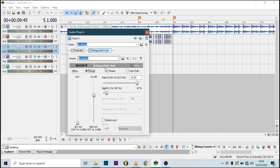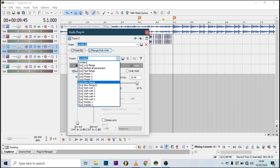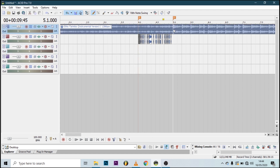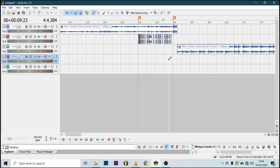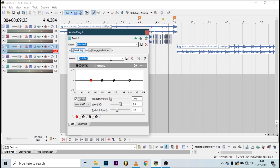The first effect we're going to do is flange. The most common presets used in flange are Wow One, Wow Four, and Slow Flange at times — it just depends on what you want. Let's hear how flange sounds. Now that is Slow Flange.